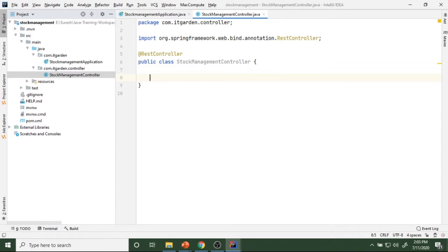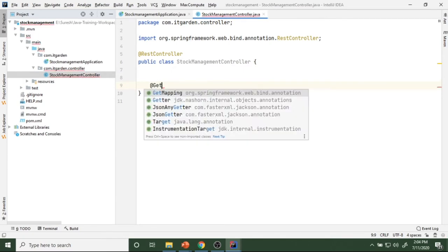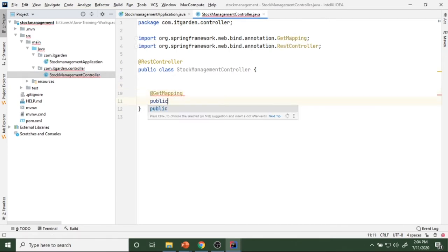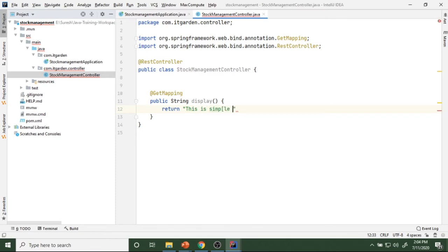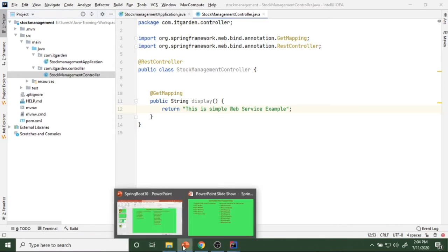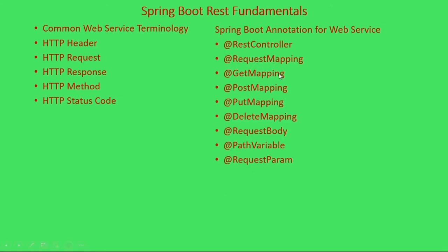Now I want to create a simple method. If you want to create an endpoint, we need to use some annotations: get mapping, post mapping, put mapping, delete mapping, and request mapping. Using these annotations we can create different types of endpoints. I am creating a GET endpoint using the @GetMapping annotation. At the class level I am going to use @RequestMapping.